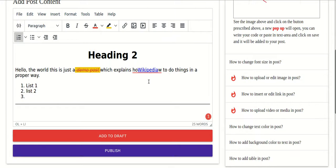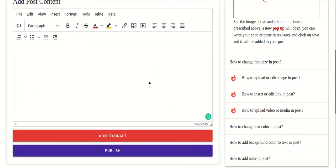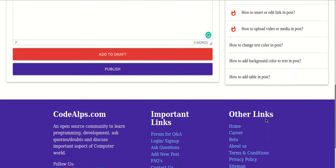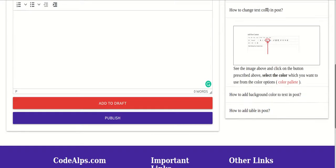You can play with all these options, and within two or three articles you will get used to it. Once you have done everything, you can either save your article as a draft or directly publish it.